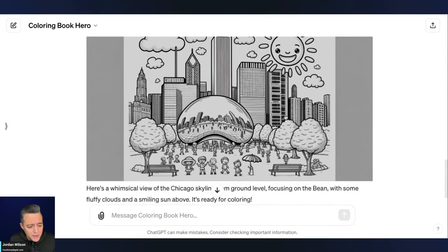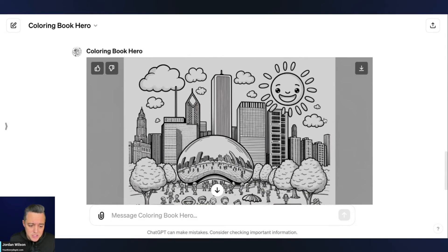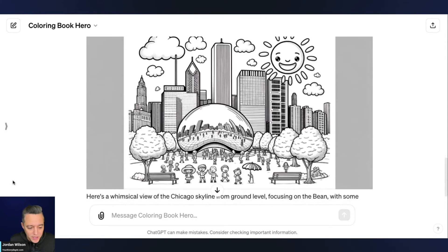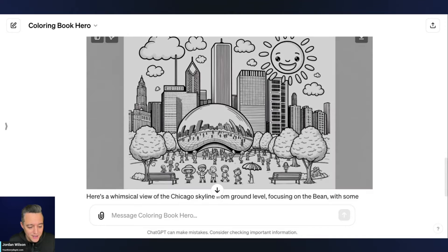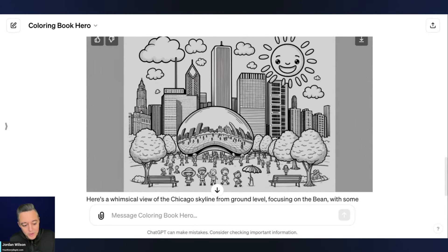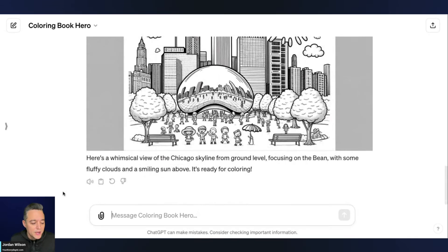There we go. And now we have a similar style, but it is much more through the vantage point of the bean, right? So this is, if you were visiting the bean, this is probably what it would look like from the ground level there. All right. So now let's just do one more.